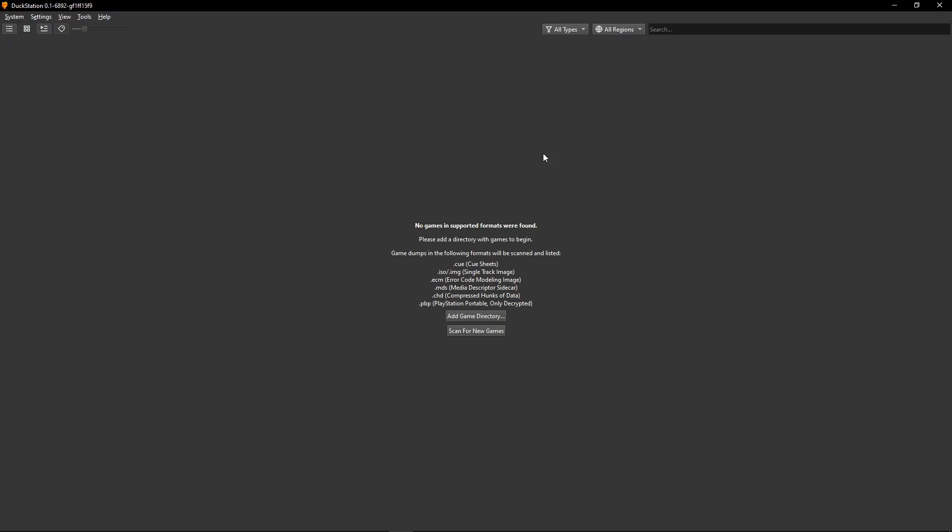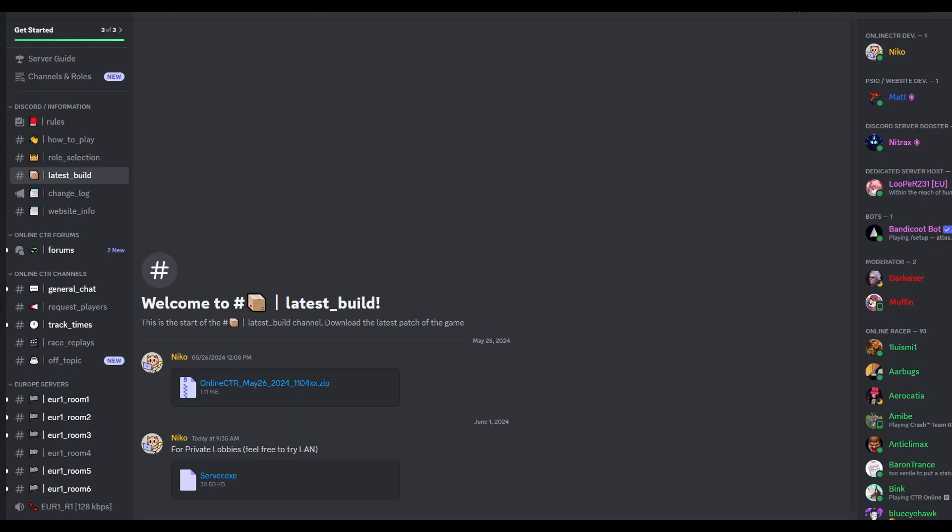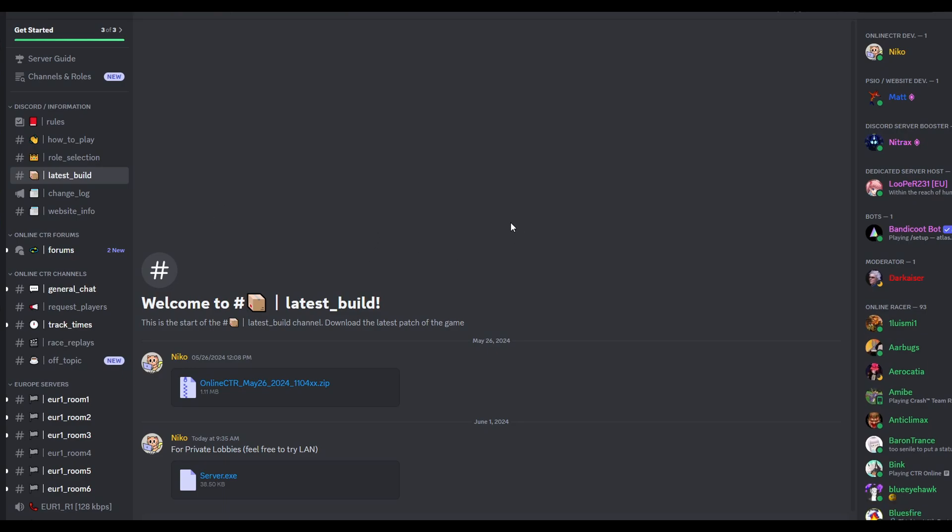Now with the emulator installed, we're going to grab the files required to play this online and I'll put the link of them in the description of the video, but they were originally available here on the Discord server for online CTR.